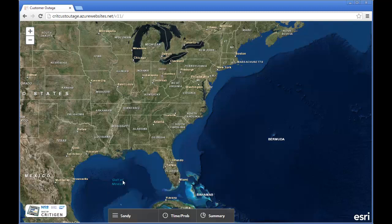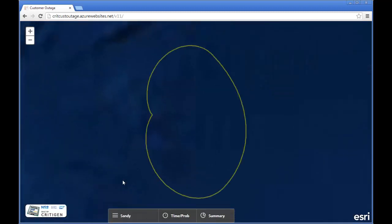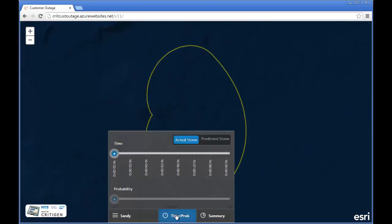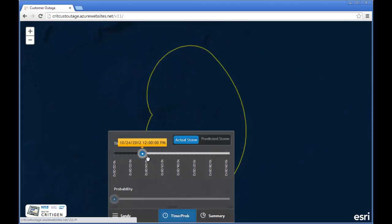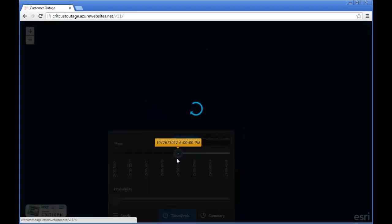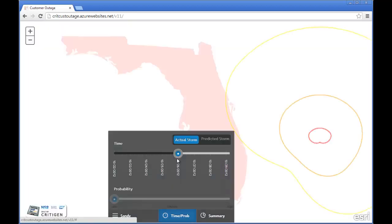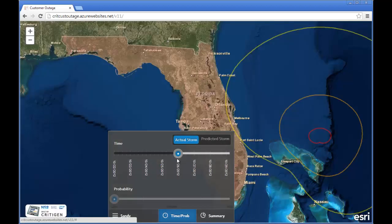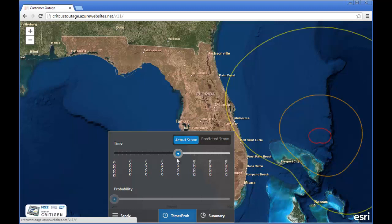So I click on Sandy, since that's the storm we believe may impact the area, and the storm tracks are preloaded, but in production they would be streamed in real time. I pick a time and date when I believe the storm will impact Florida, and in fact it is.